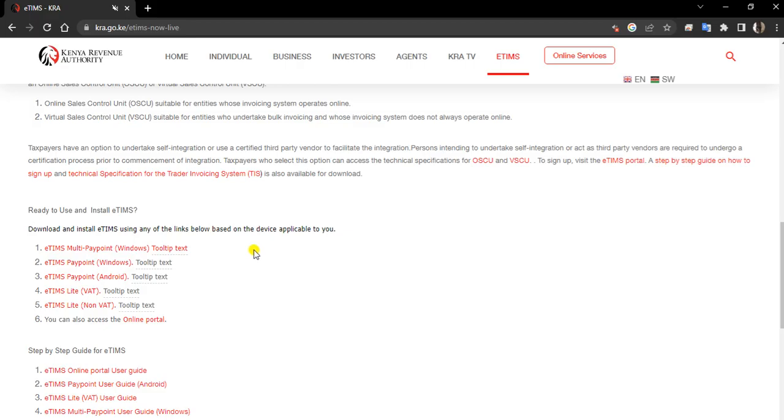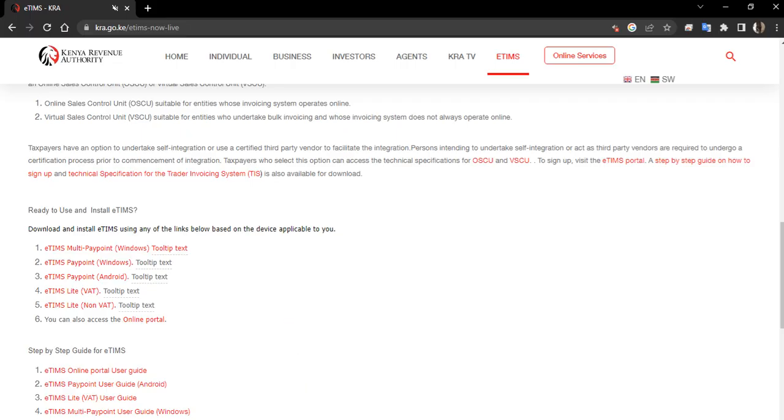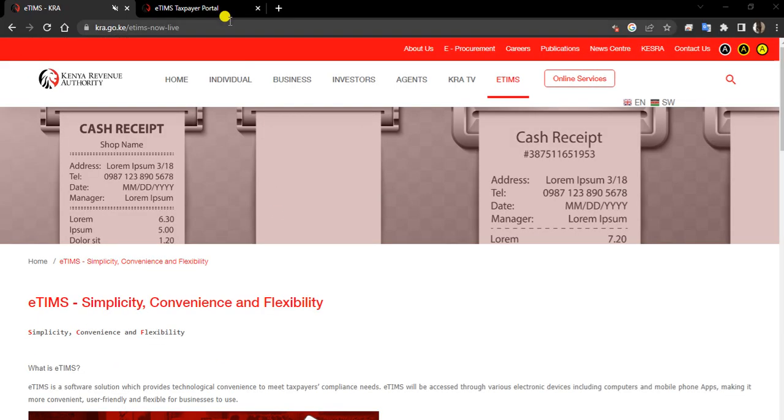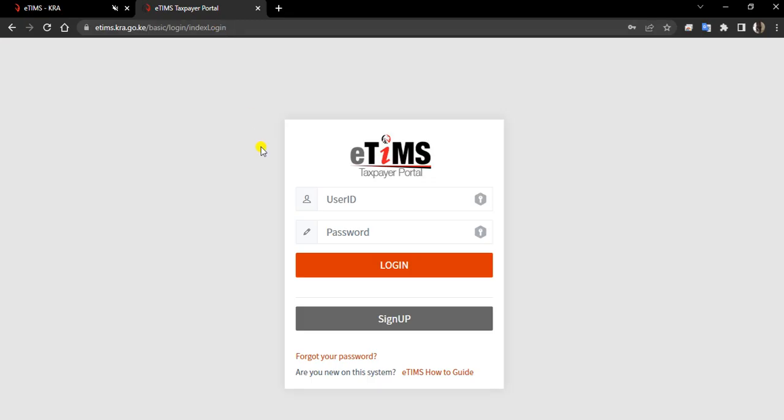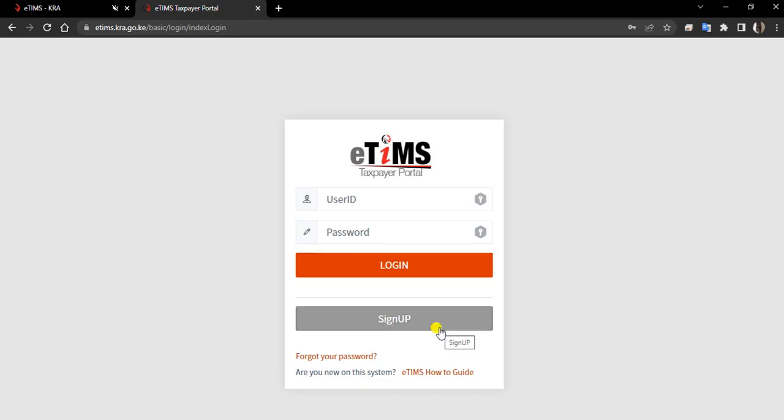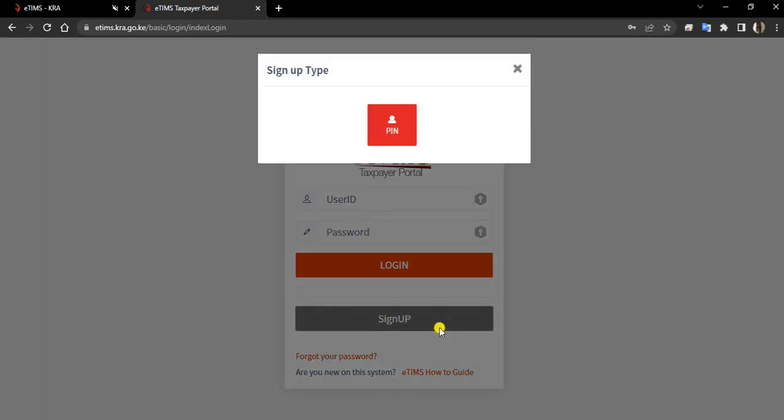Even before you download, you must register first. And how will you do your registration? You come to the E-TIMS taxpayer portal. The next step is to sign up as a new person.